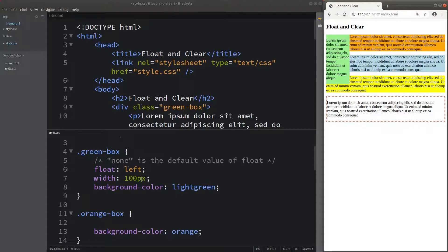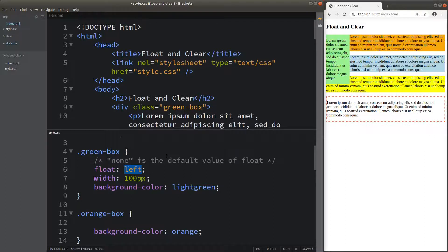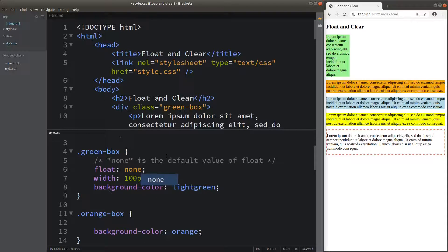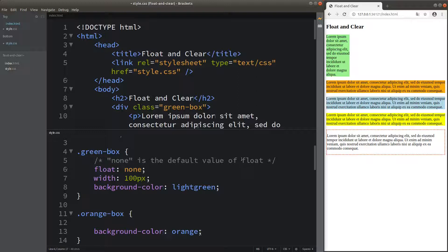We can set the float attribute to have none as the value. If I set none, I don't really do the floating — it is just following the normal flow of the elements, same as the case where I don't input this attribute-value pair at all. So if float is required to be none, we can simply ignore this instruction.